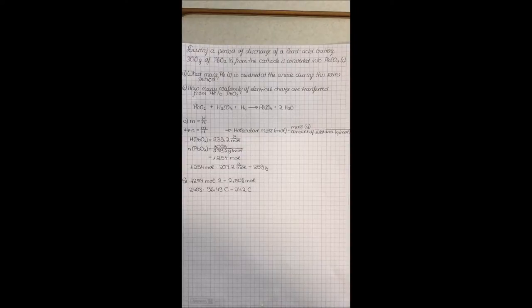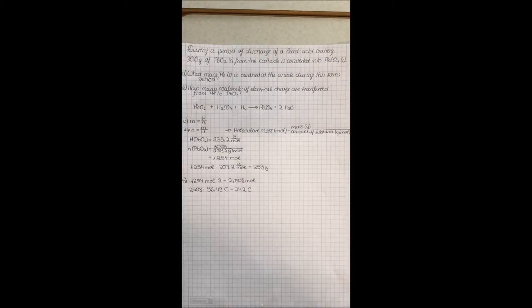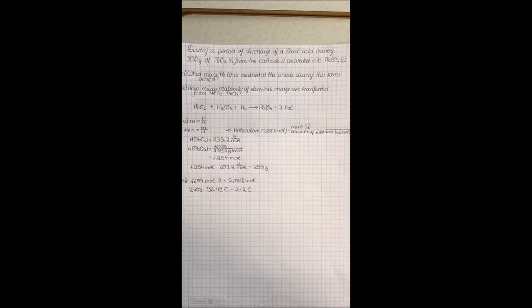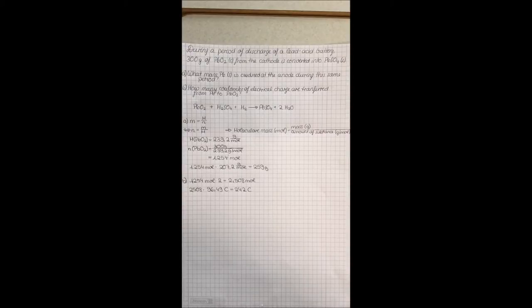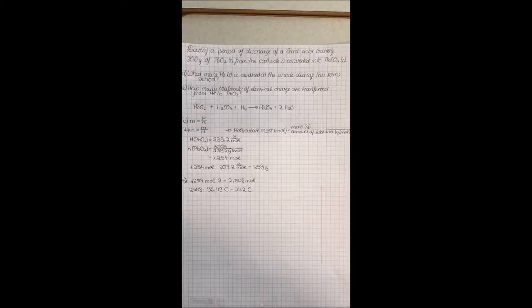The assignment is: during a period of discharge of a lead acid battery, 300 grams of lead dioxide from the cathode is converted into lead sulfate. First, what mass of lead is oxidized at the anode during the same period? After that I am going to answer the question, how many coulombs of electrical charge are transferred from lead to lead dioxide?